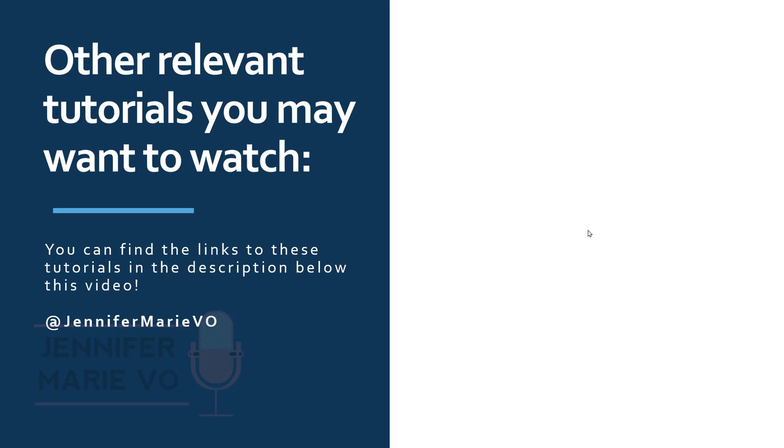The first thing you will need is to have an audio or video file downloaded on your computer that you want to transcribe. You could also have the link to a YouTube video that you want to transcribe as well.